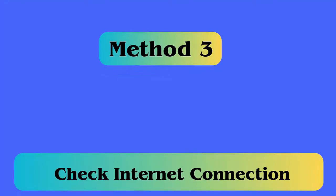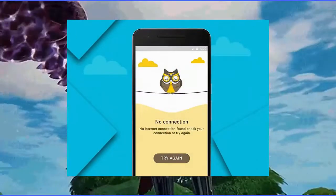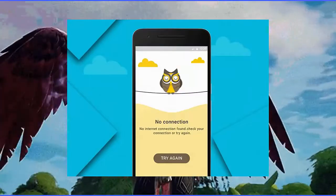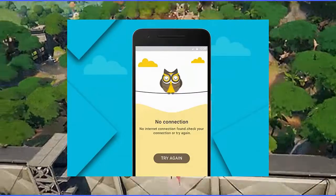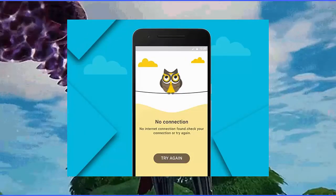Method 3: Check Internet Connection. Poor or unstable internet connection is also one of the reasons for the Fortnite keeps stopping error. So you should check for a strong internet connection and make sure your device is getting it properly without any fail.